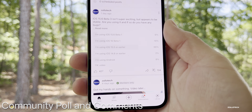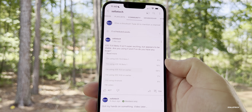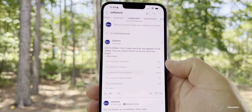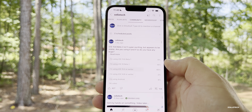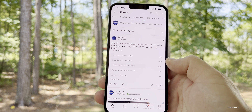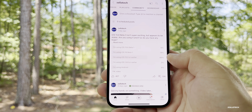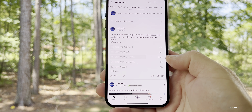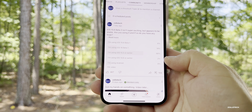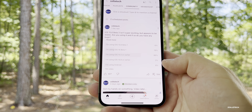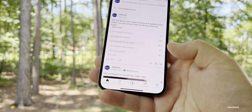At the time of this video — there's a small typo in the poll where it says iOS 15.6 beta 1, but it should say beta 3. In the community poll results: 18% of you are using iOS 16 beta 1, 66% are still on public versions, 2% are on iOS 14.8 or earlier, and 8% are using Android.